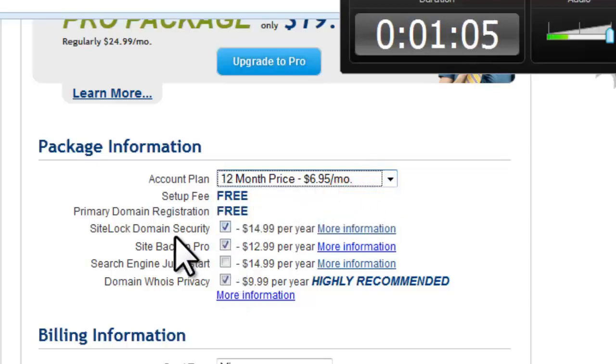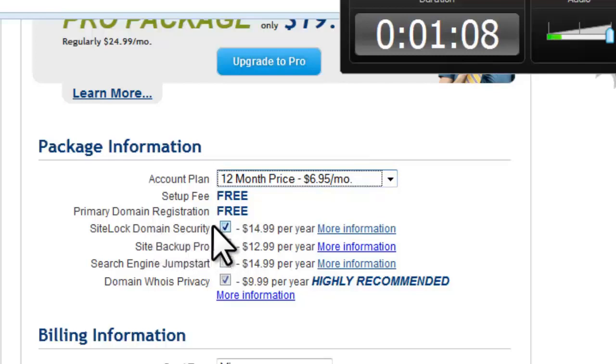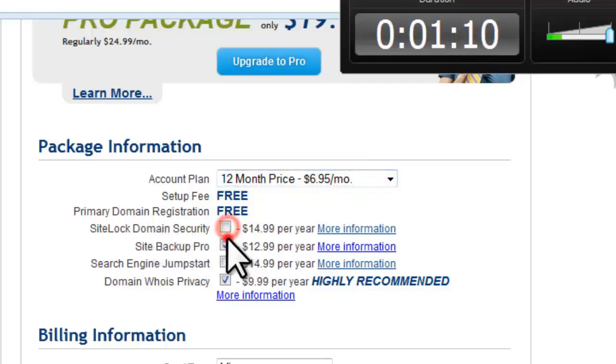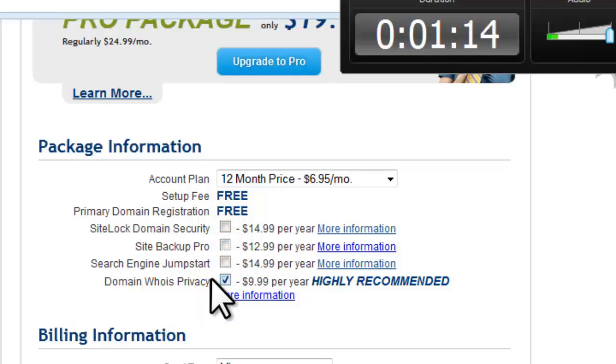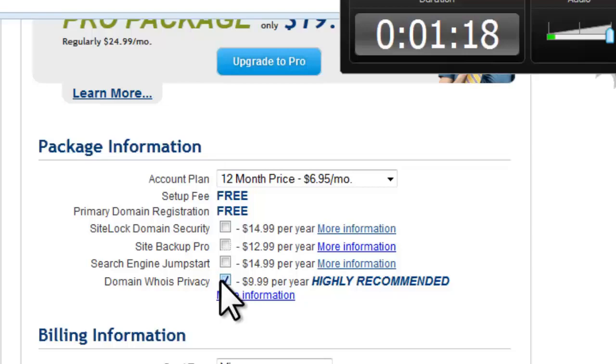If you're building a blog site for your business, SiteLock domain security and Site Backup Pro are excellent options. But the domain WhoIs privacy is an absolute must regardless of the purpose of your blog. If you check here, Bluehost will hide your personal data from the rest of the world.